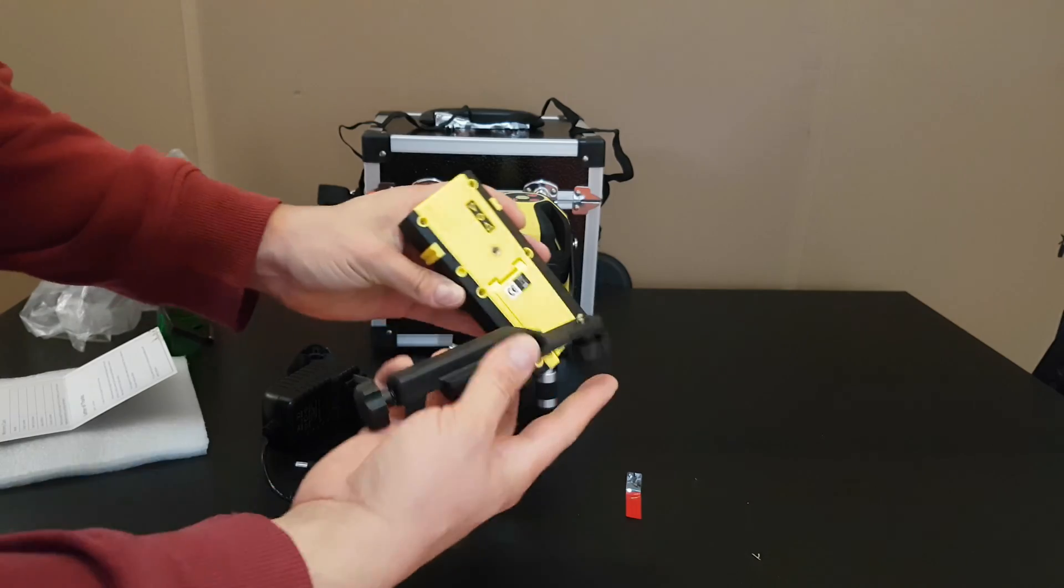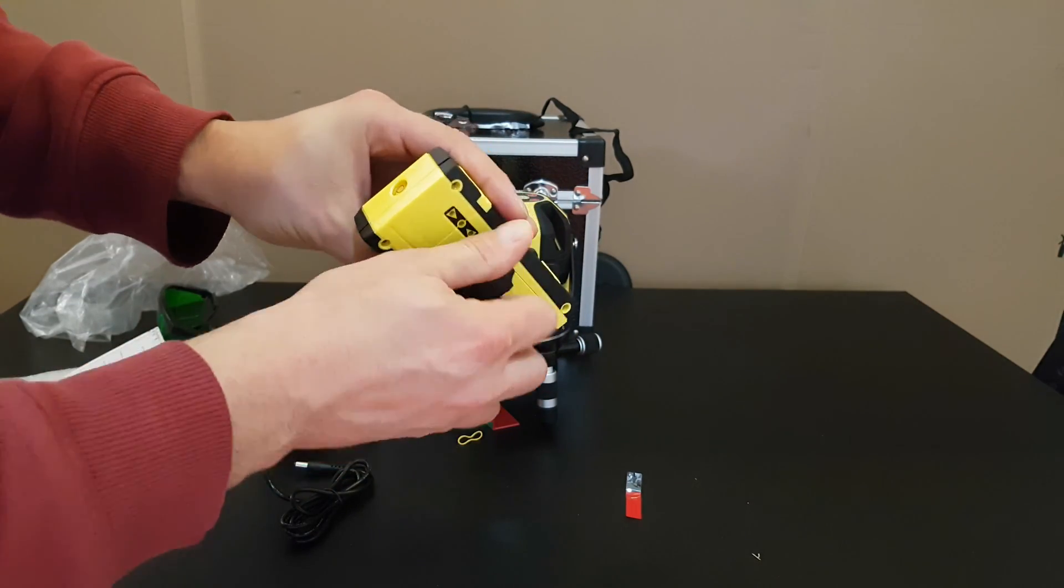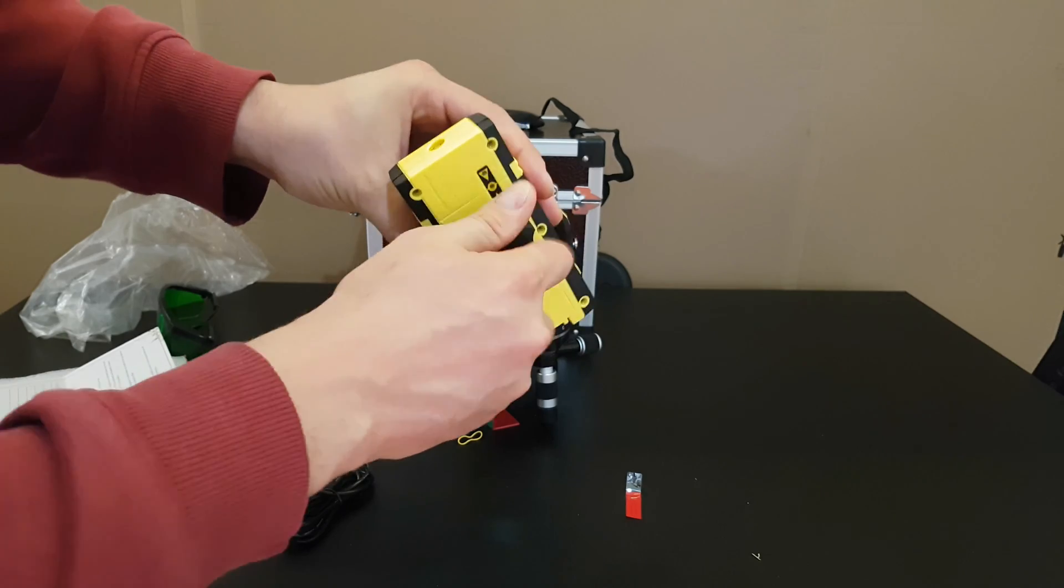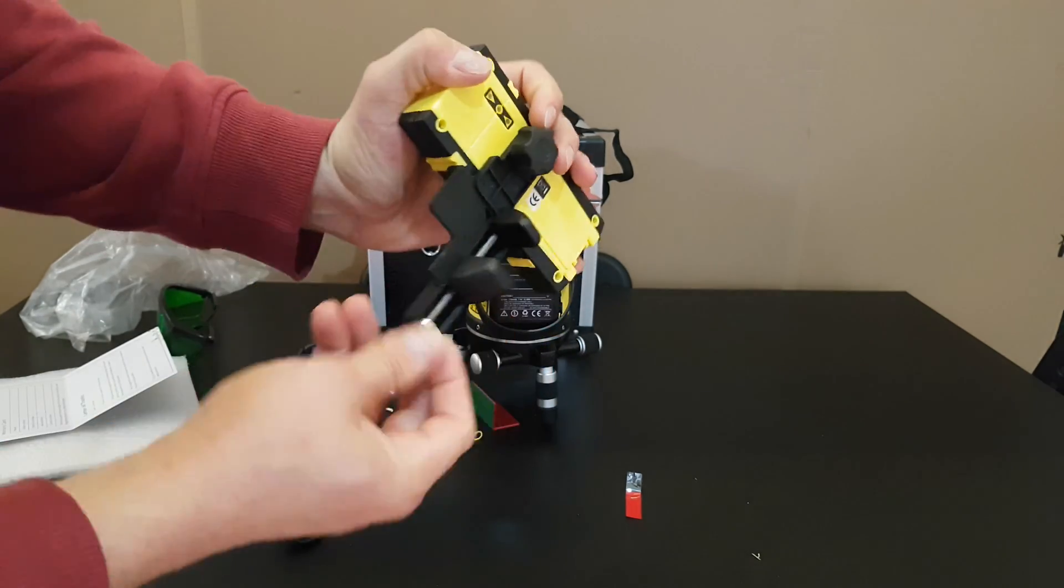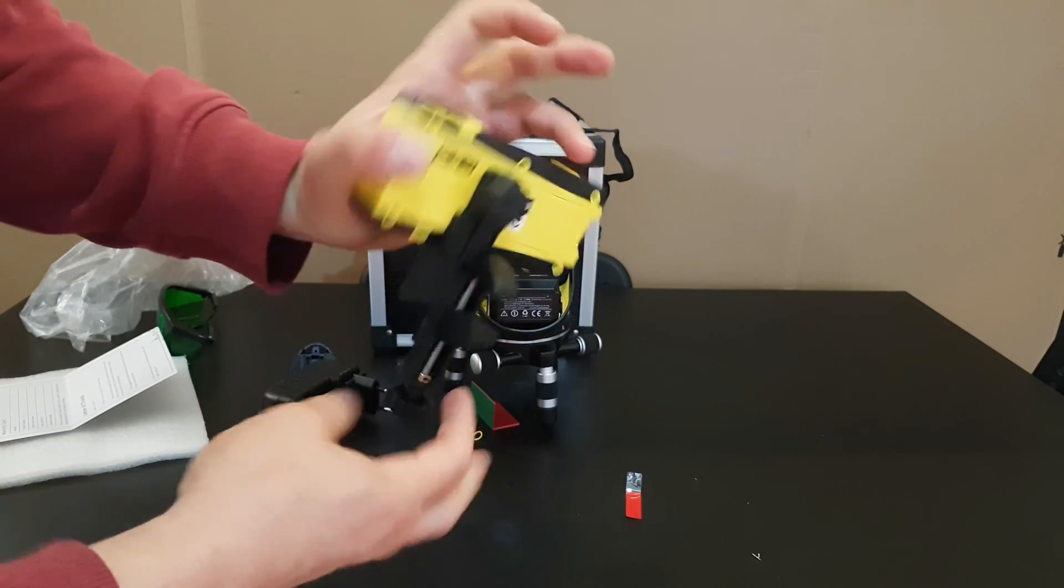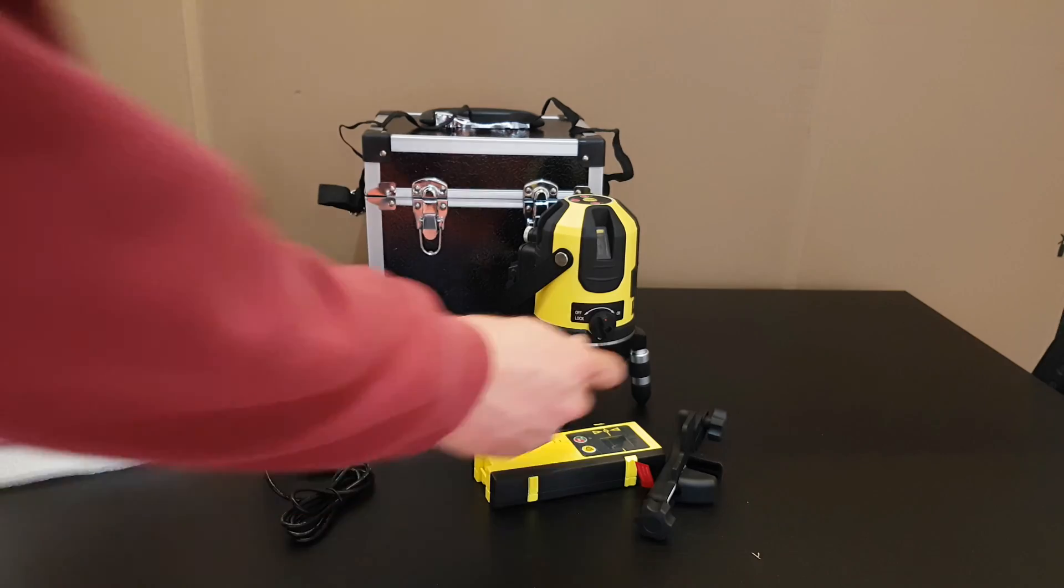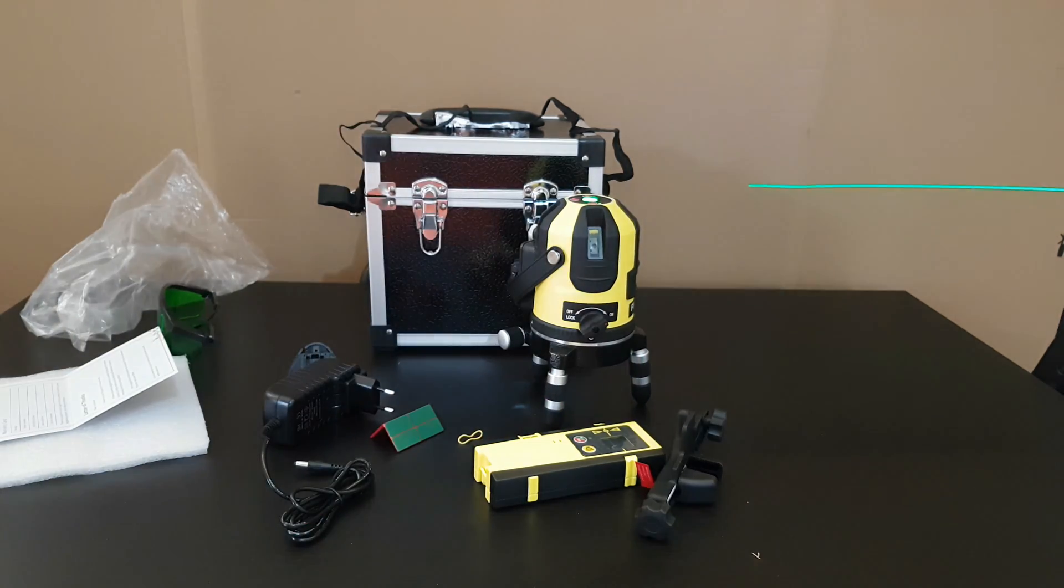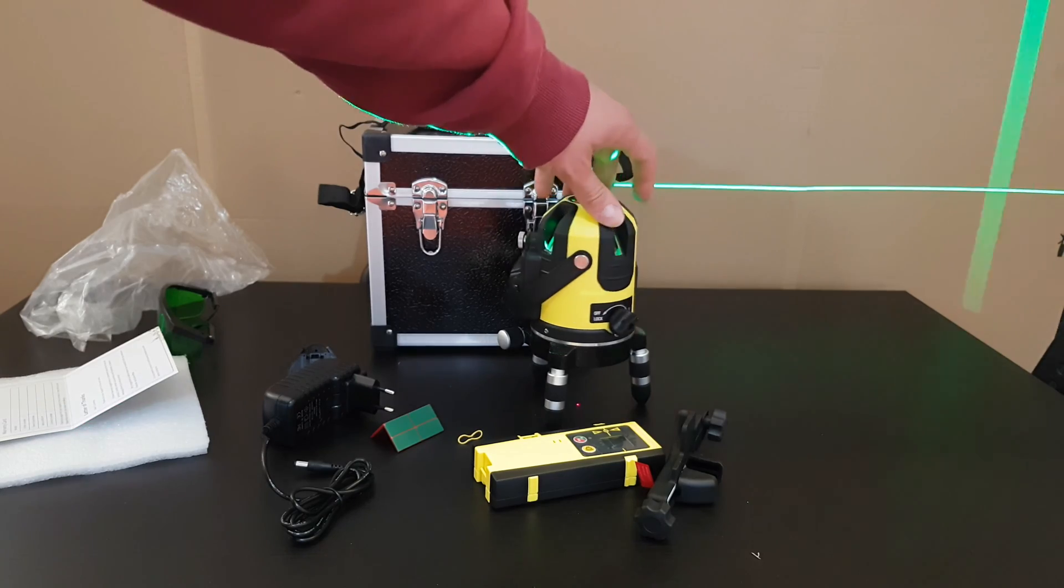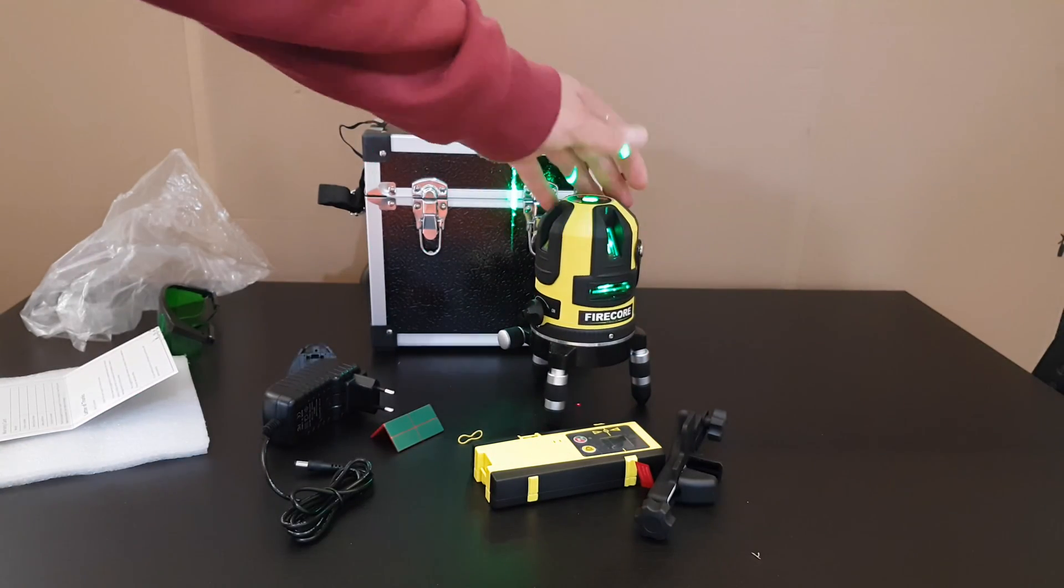And you can mount it here very easy into the table wherever is suitable for you. Now I'm just going to turn it on. Of course I'm going to test it. You can see the laser beams, everything is working.